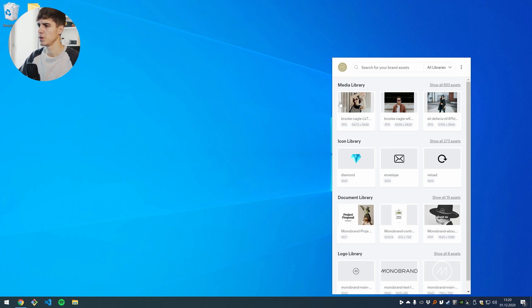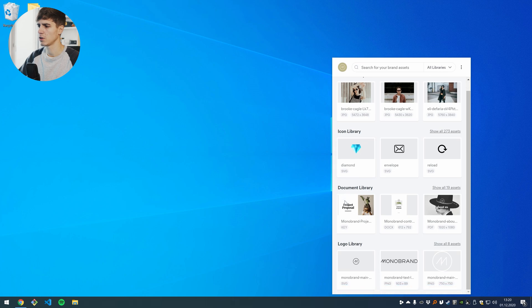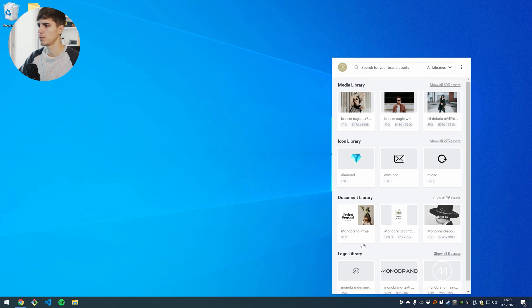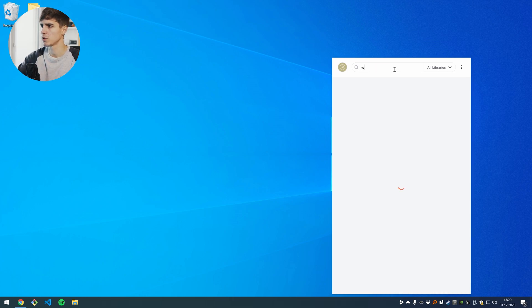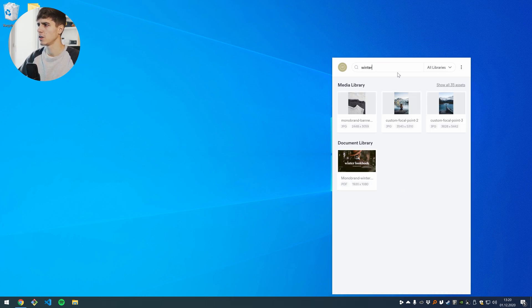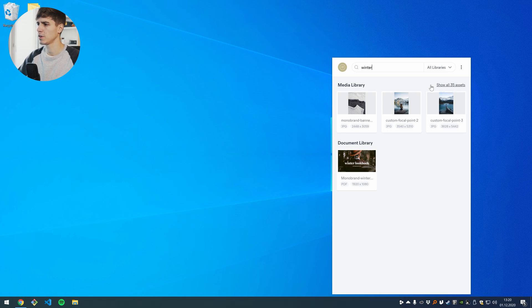In my case this is the media icon, document and logo library and I can start searching across all libraries with the search term here. Let's say I'm searching for winter and then here I get my results. In the media library I have 35 assets and in my document library I have just one asset.